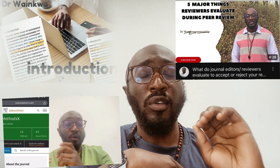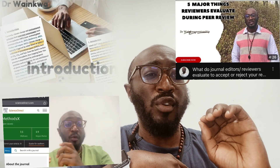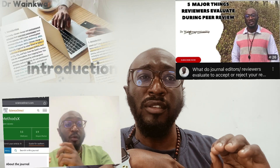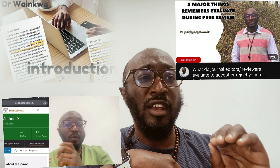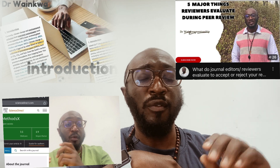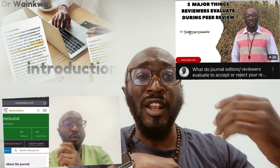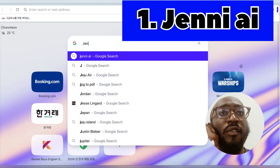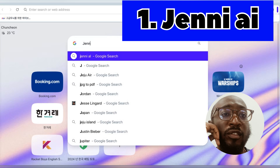Before we dive into that, I want you to check out a comprehensive series on how to write your first research paper or thesis with ease by yourself, which consists of a list of videos. Now let's get started.